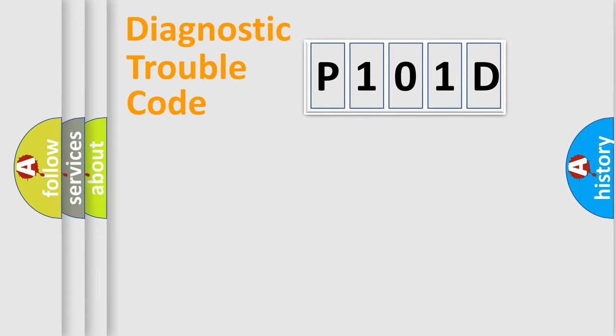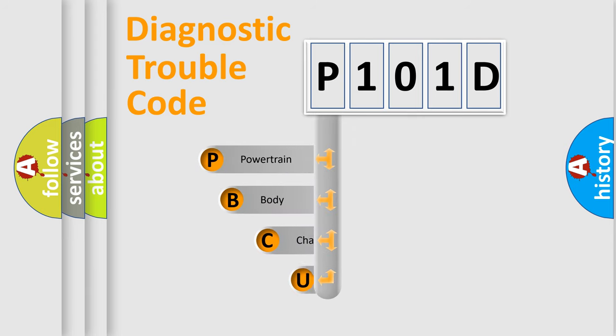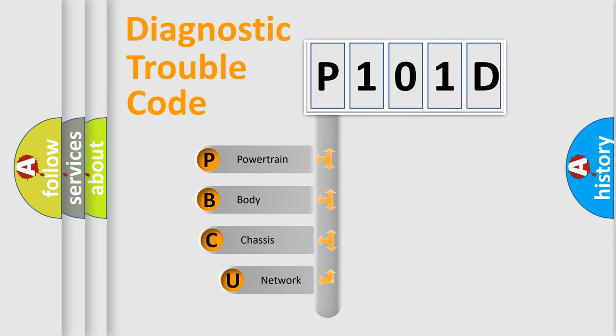First, let's look at the history of diagnostic fault code composition according to the OBD2 protocol, which is unified for all automakers since 2000.